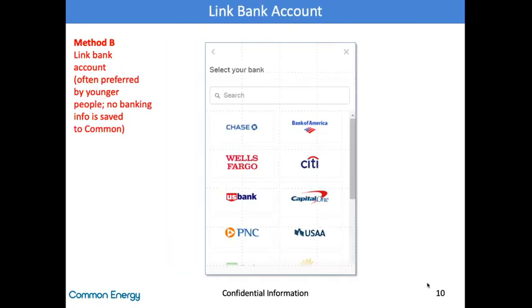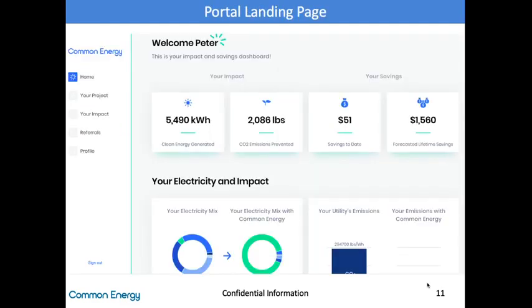In Method B, the customer will choose the bank for their account and then enter the login information for that bank on the screen. Again, this information is not provided to Common but passes securely to the bank to confirm credentials, just like with Venmo or Uber. Once the customer completes the sign-up process, they land in their own personal customer portal with a welcome message from Common Energy. This is the hub of the Common Energy experience, where they will see their savings, their impact, and their invoices.